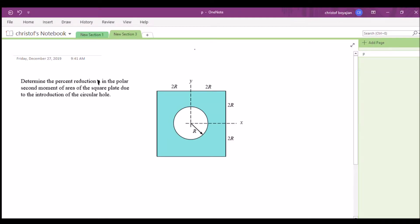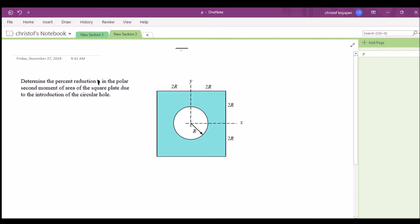We want to determine the reduction in the polar second moment of area of the square plate due to the introduction of the circular hole. So the first second moment of area is going to be bigger than the second one, because there's a reduction in second moment of area. So I1 is greater than I2.